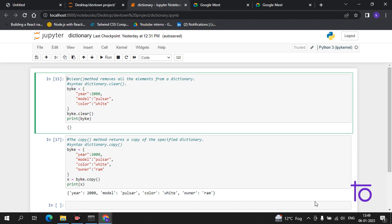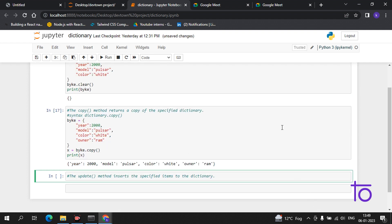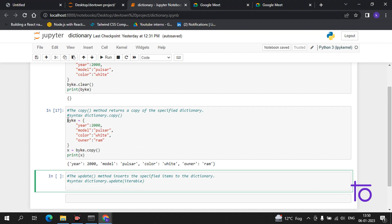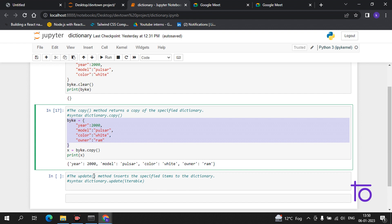Our next method is the update function. The update method adds specified items to the dictionary. Suppose you have a menu of a restaurant and you need to add more items — the update method lets you do that in real time. The syntax is: dictionary.update() with the items inside the bracket.